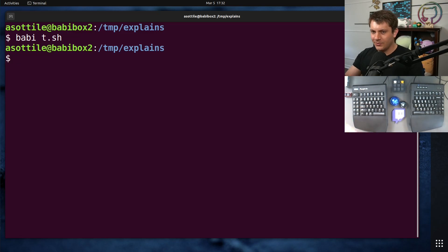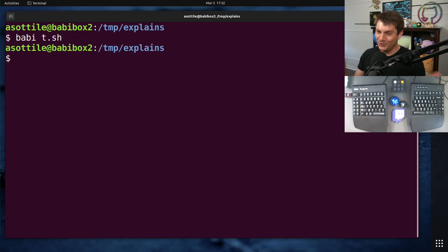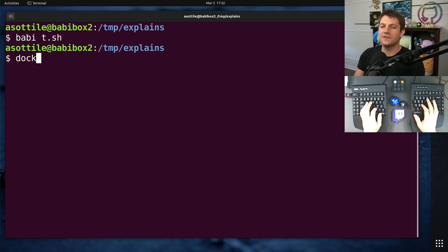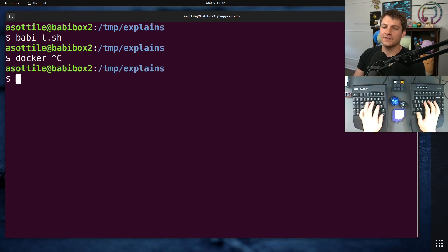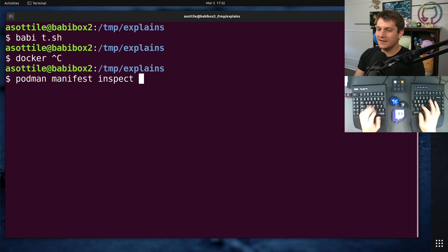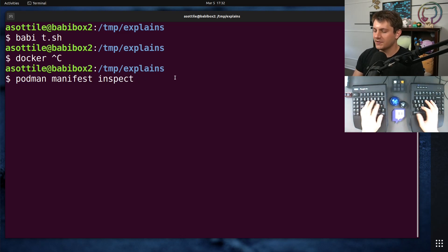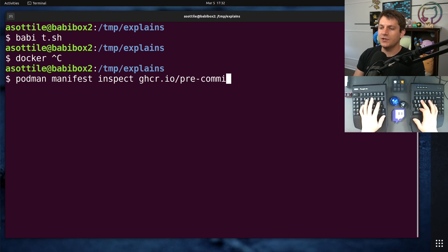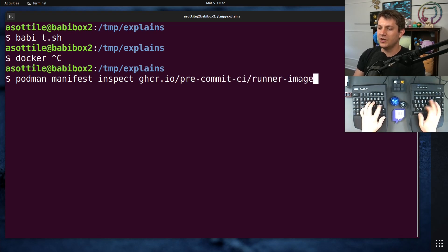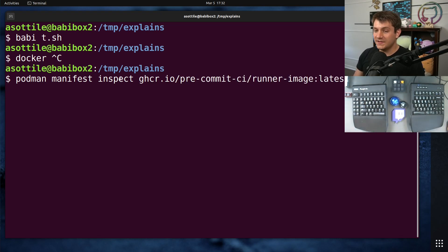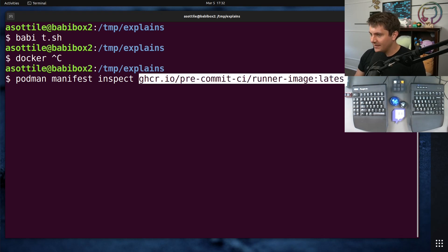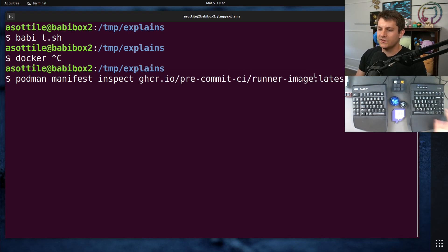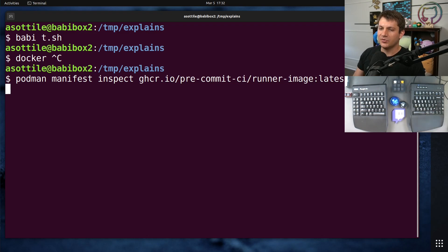Okay, so let's first show what the actual Docker commands would be if it supported this. I have Podman, so I'm going to use Podman. Podman manifest inspect, and then you can pass the Docker image name here. So in this case, we're using ghcr.io/precommitci/runner-image:latest. And what this will do is it will pull down the manifest, the kind of description of the Docker image from the registry, and it'll print it out.